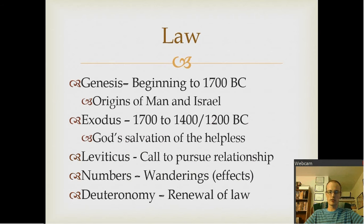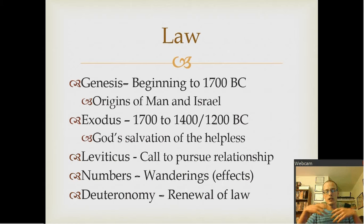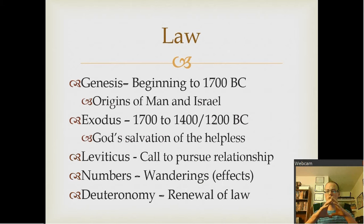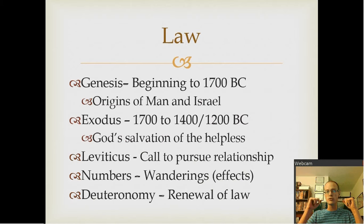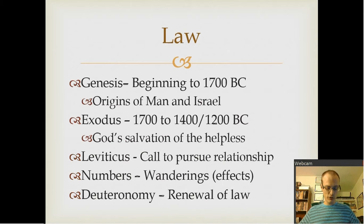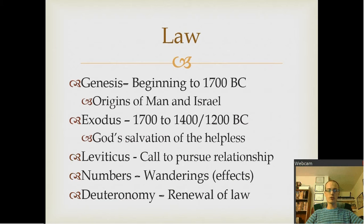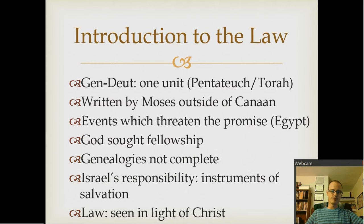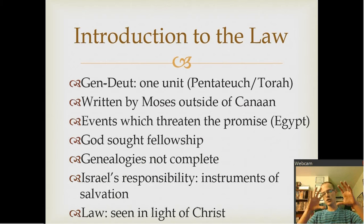Exodus is about God's salvation of the helpless — the nation of Israel couldn't help themselves, and God saved them. Leviticus picks up right there at the end of Exodus in the desert. It's best to look at these five books as just one long story rather than as their own separate things. Leviticus is a call to pursue relationship with God.